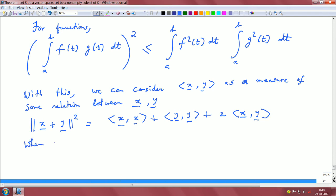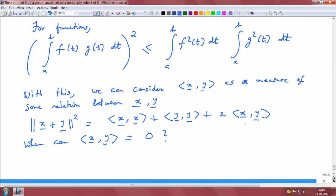If you ask the question: when can the inner product of vectors x and y be 0? We think about this as an induced norm and expand it in this form. If the inner product of x and y is 0, then we land up with the equation that the norm squared of x plus y is basically the inner product of x with x plus the inner product of y with y — which is the familiar Pythagoras theorem.